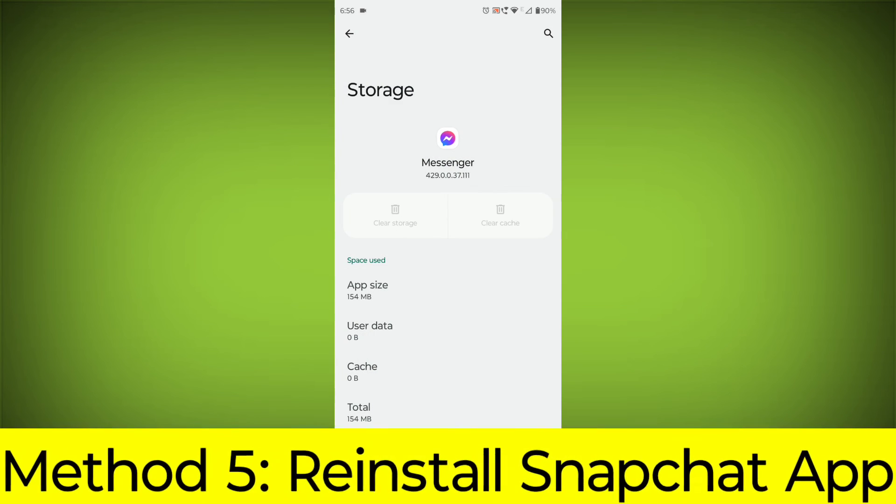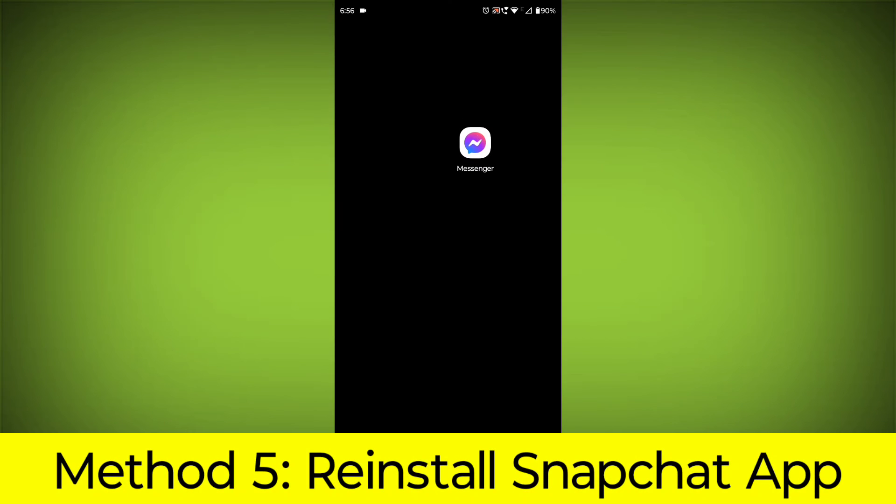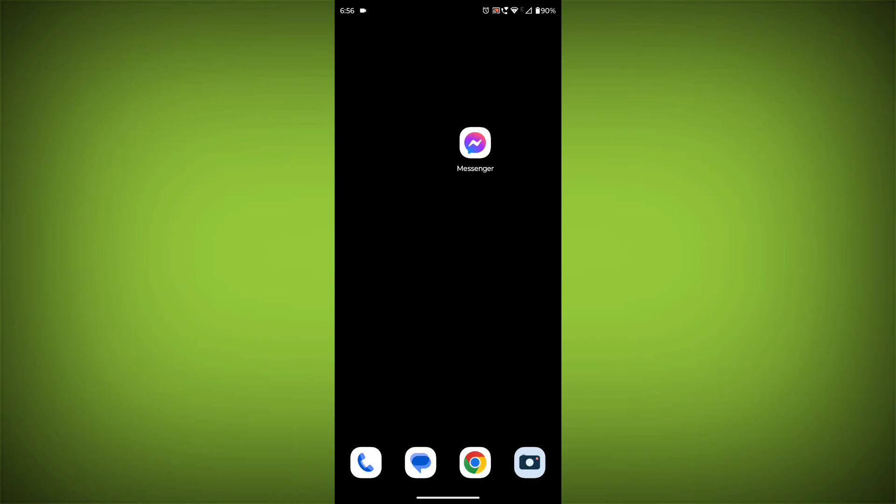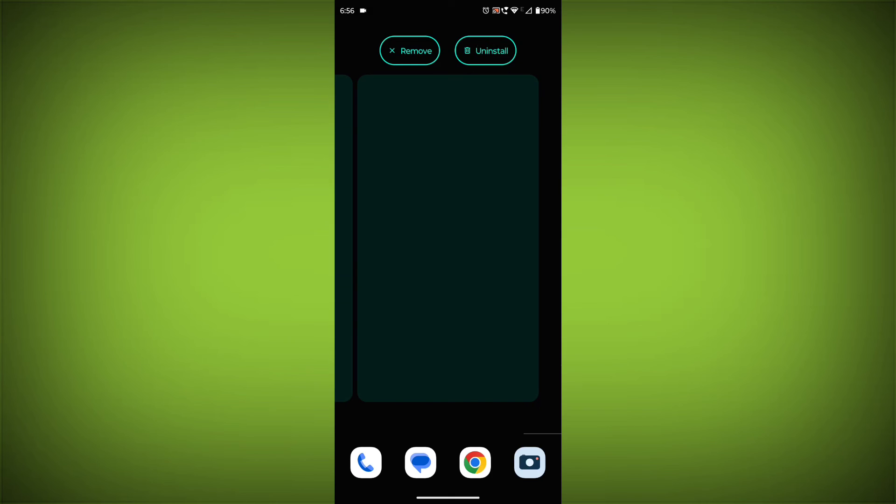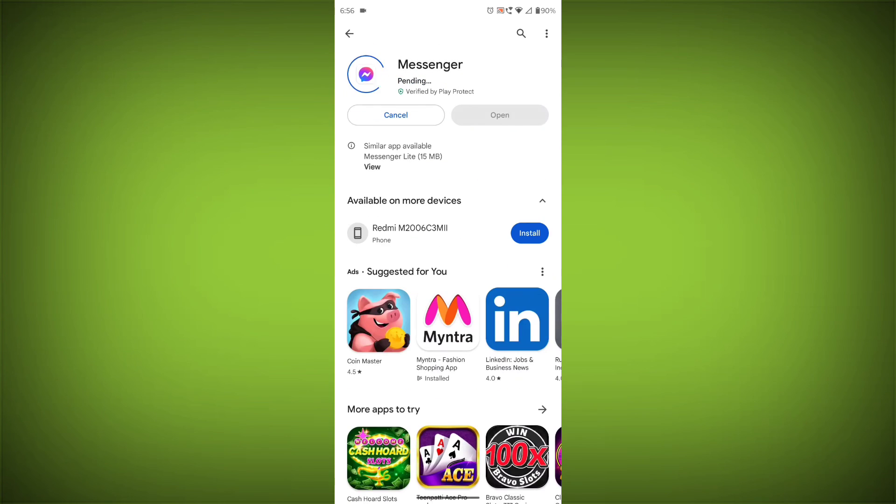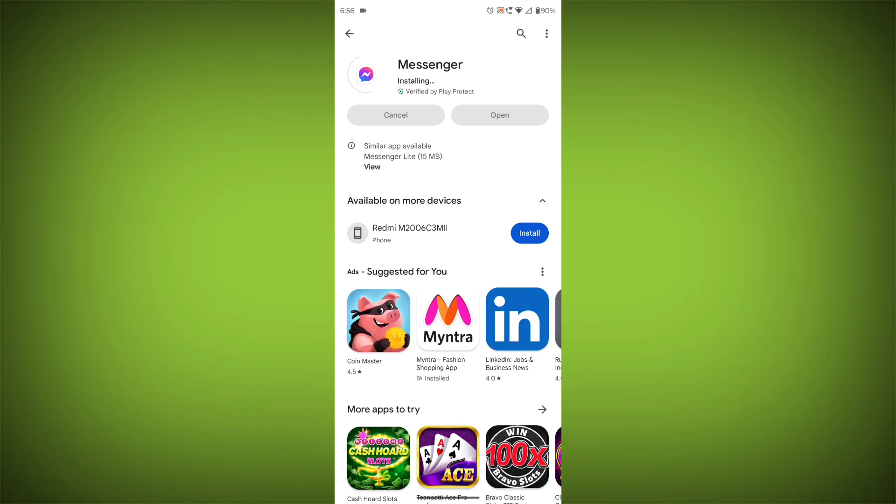Method 5: Reinstall the Facebook Messenger app. If you have tried all of the above steps and the error is still persisting, you can try reinstalling the Facebook Messenger app. This will remove the app completely and then install it again from the App Store. If you are still having trouble with the Facebook Messenger app, you can try contacting the Facebook Messenger support team for help.